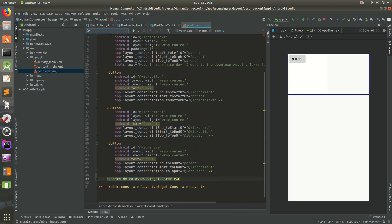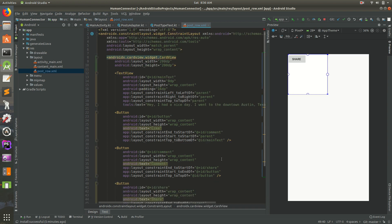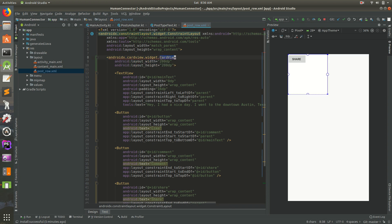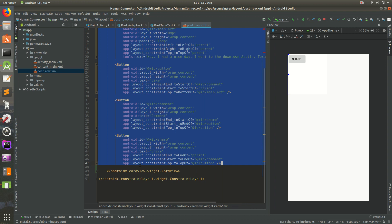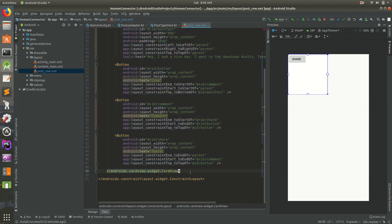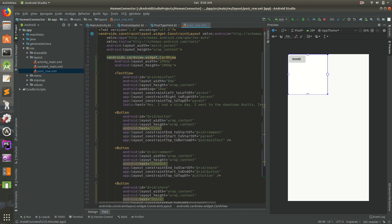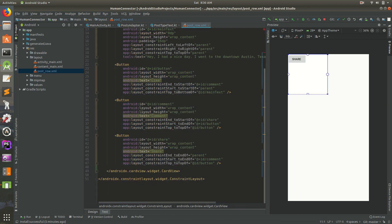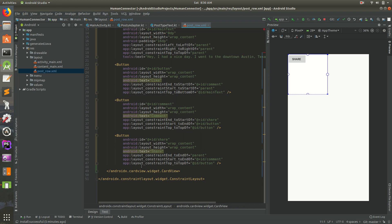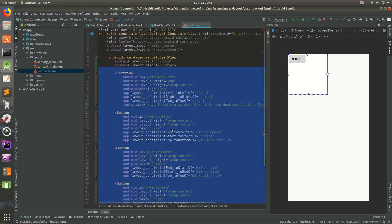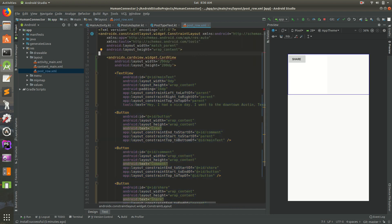If I reformat the code, you'll notice our root element is a ConstraintLayout, then inside that we have a CardView, and inside that is all of our actual content. The CardView wraps all of that content. Now it's complaining about positioning, so let's fix that.